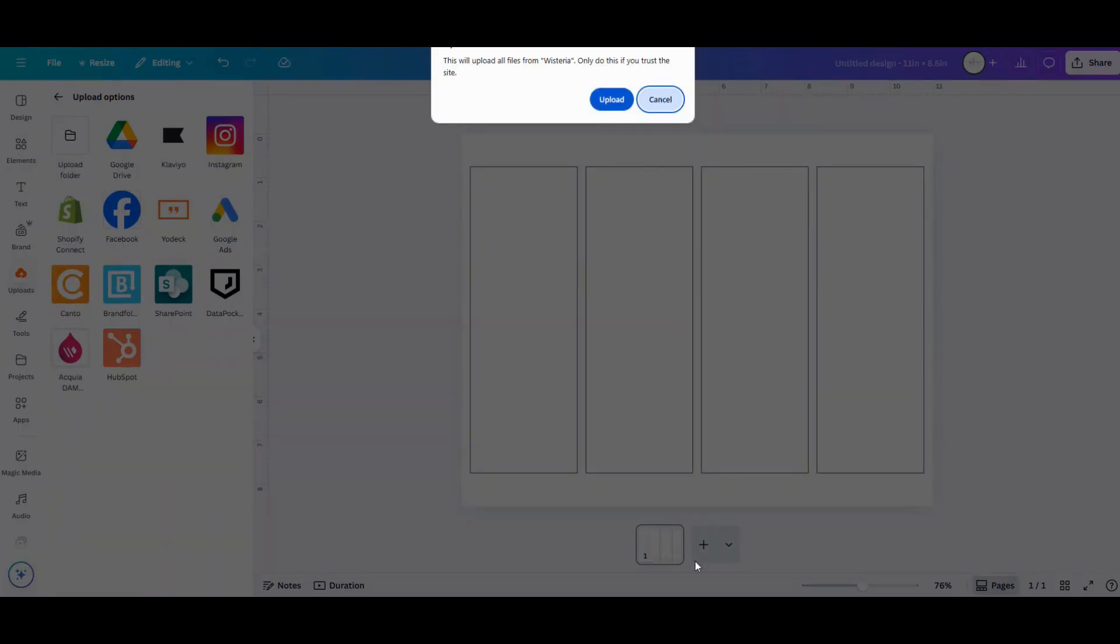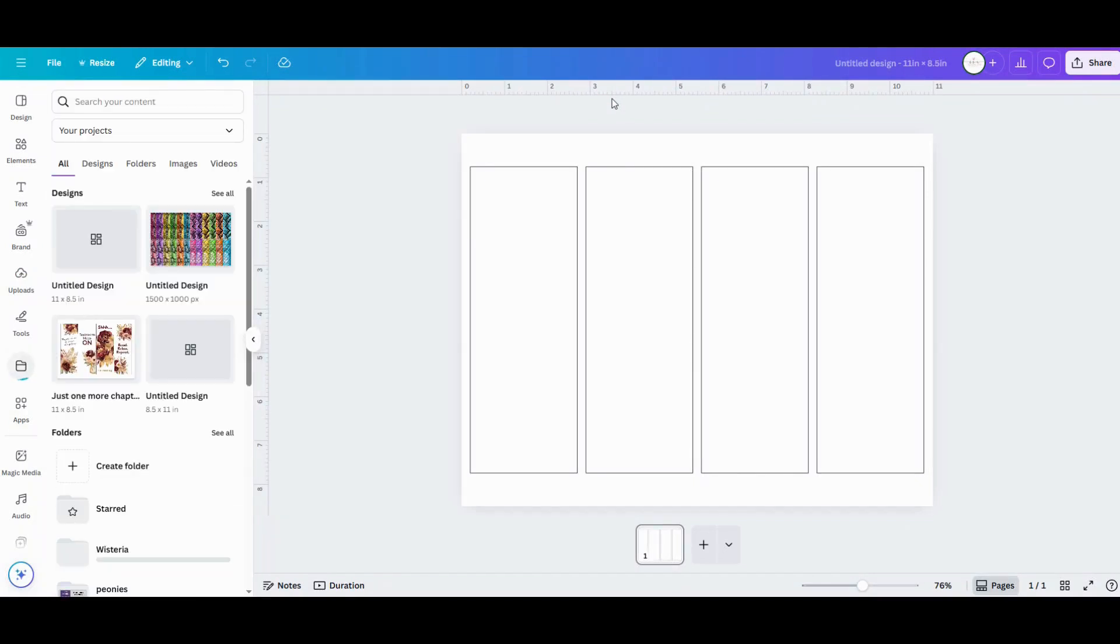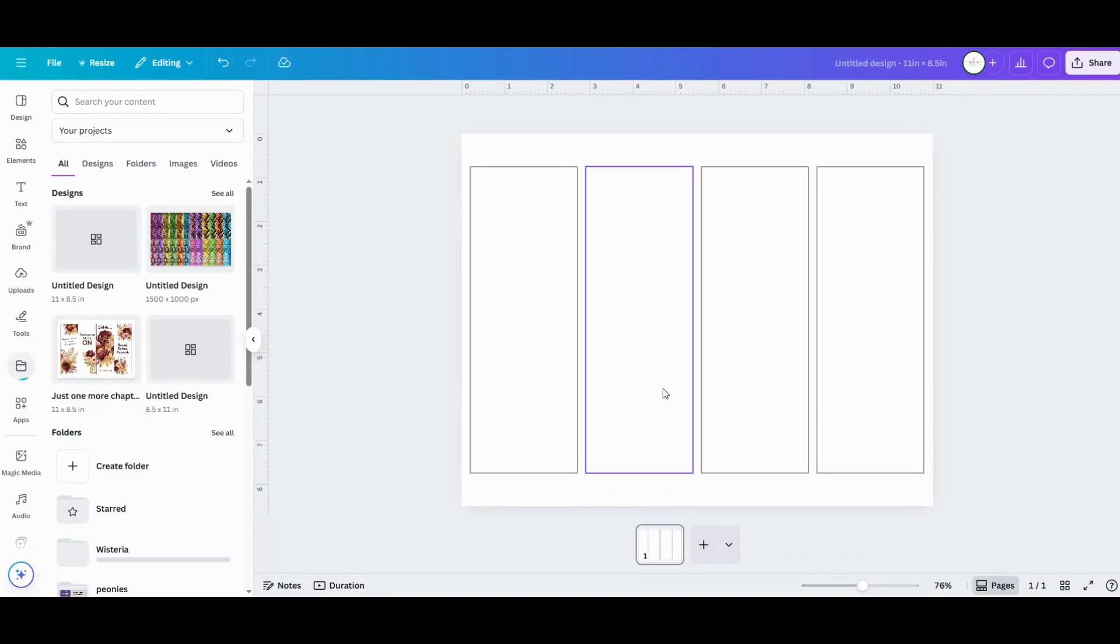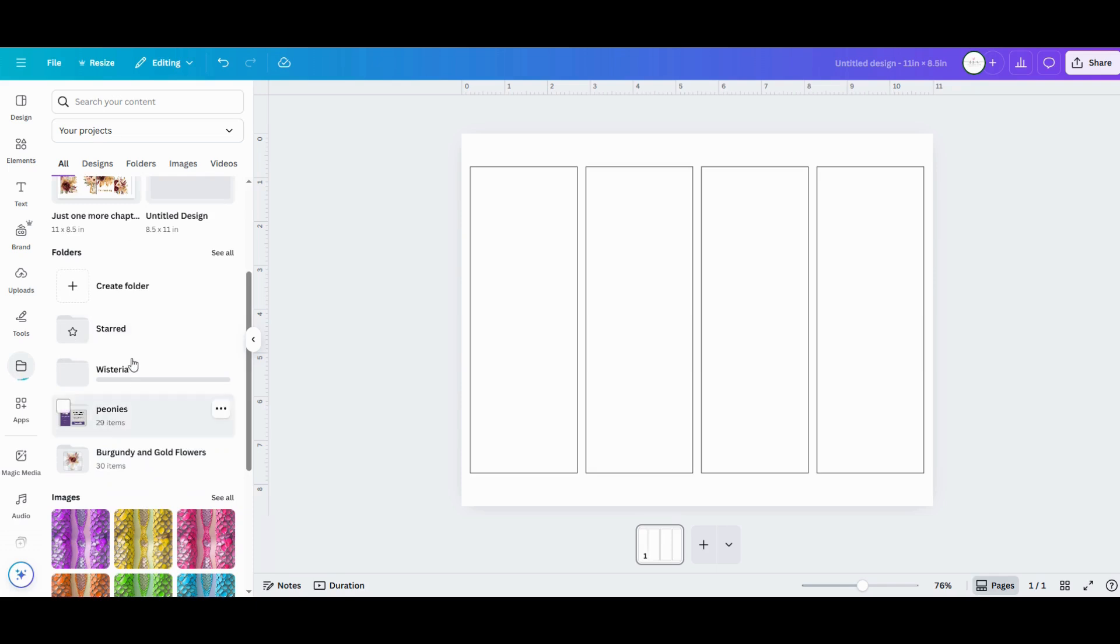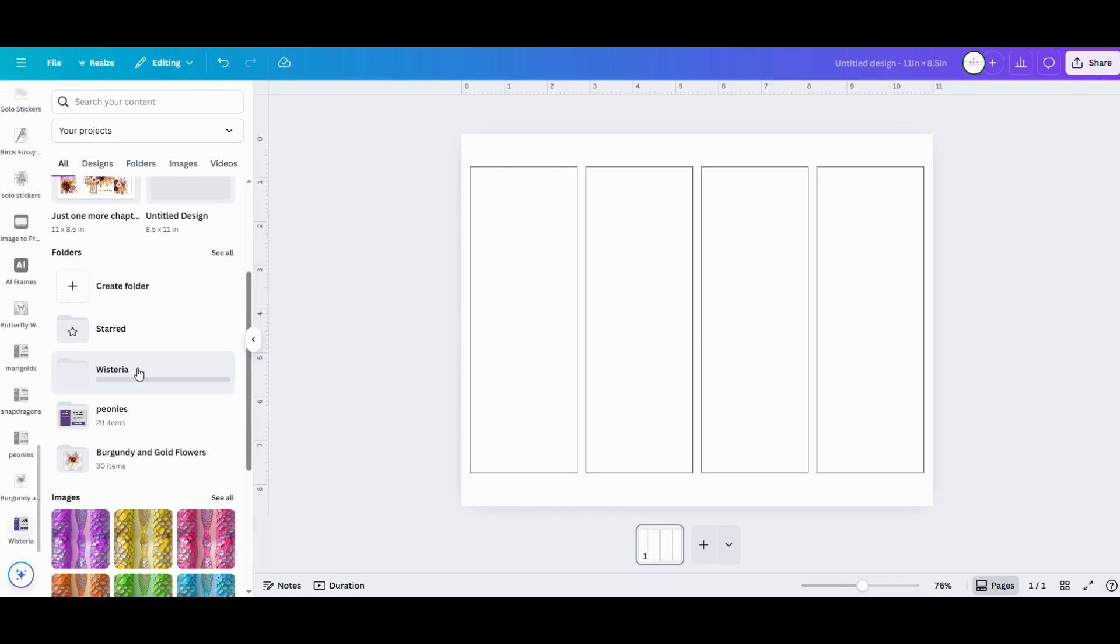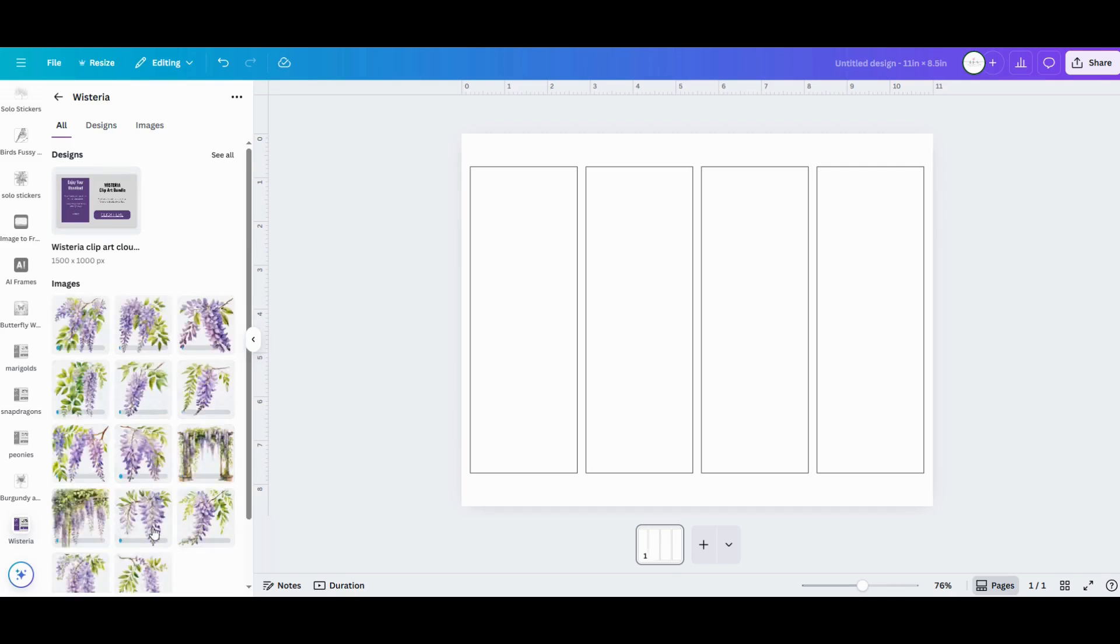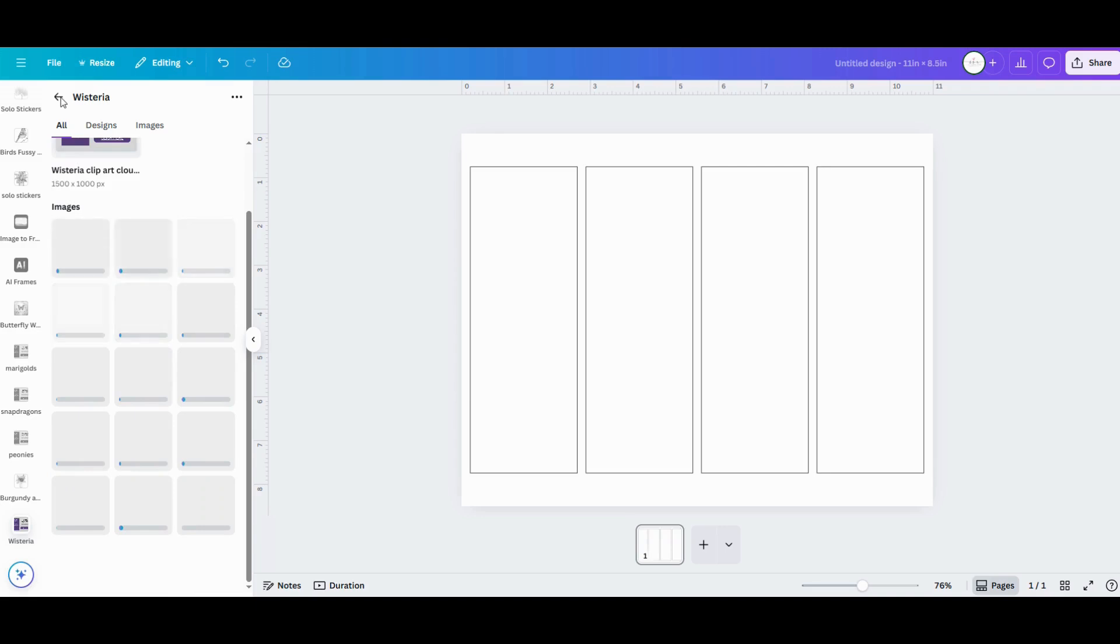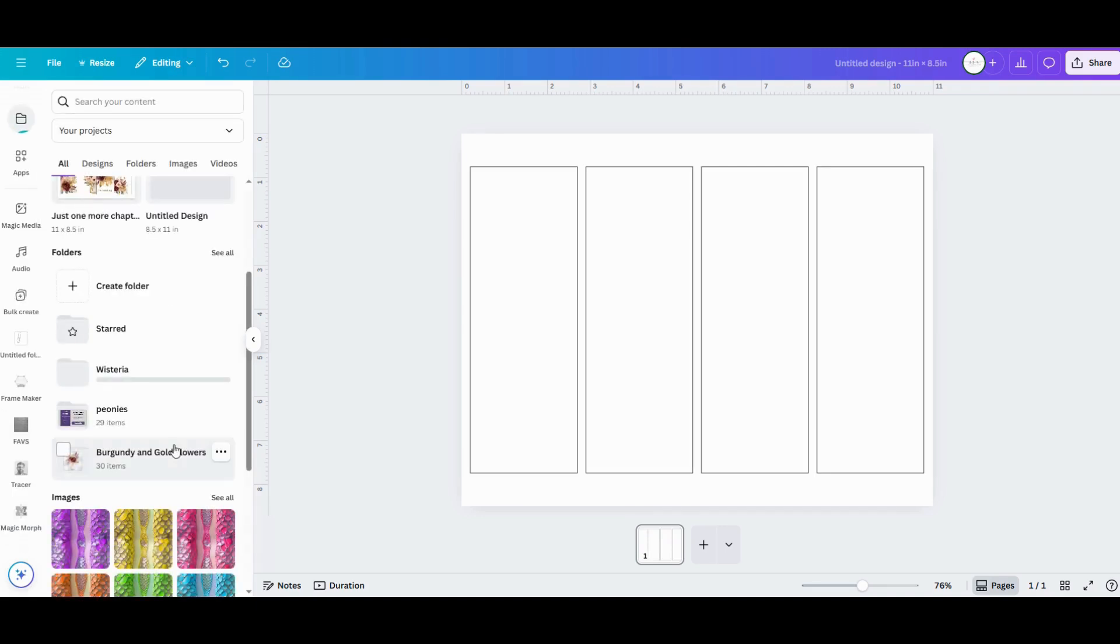Once you've uploaded your folder of designs, you'll be able to quickly access them by going to your projects folder in that left hand menu bar. You can also scroll to the bottom of that left hand menu bar to find all your recent uploads. The wisteria will take a little while to upload, no more than a few minutes though. But here's all the burgundy designs that I've already uploaded.